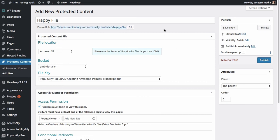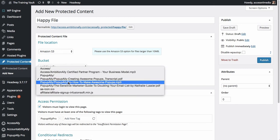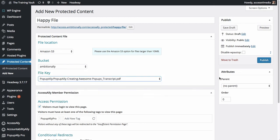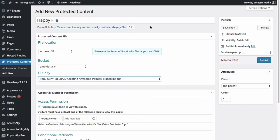So pretty simple from here on out, if we wanted to update this file, we could just come back in here, choose a different version of the file and hit update. And then we don't have to change this link anywhere else that we're linking to it inside of our membership site.